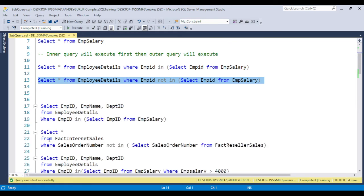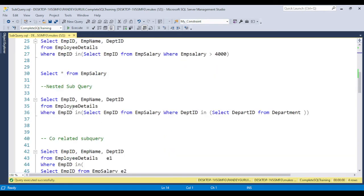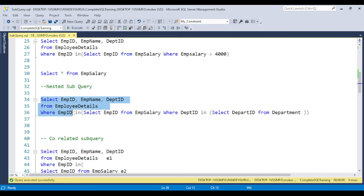The next concept is the nested subquery. A nested subquery is basically used when we have multiple queries — one query contains a second query, and that second query contains a third query. If you use a nested subquery, the performance will go very slow, so try to avoid it. However, the concept is required because in interviews they will definitely ask: what is the nested subquery and how does it work?